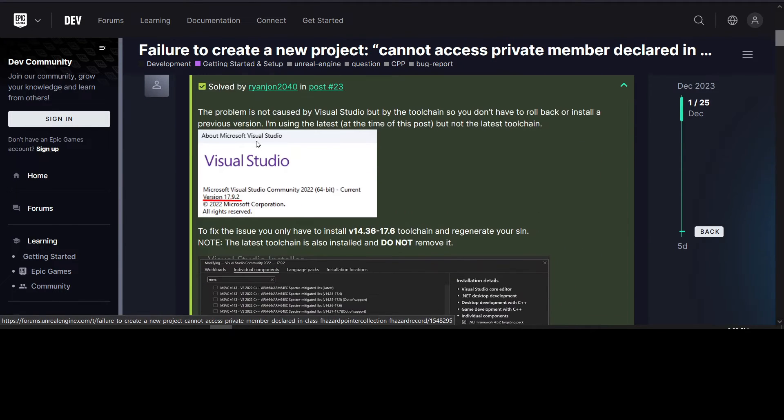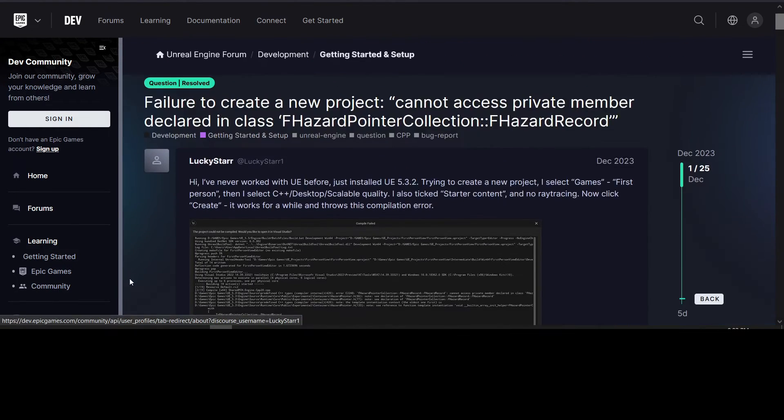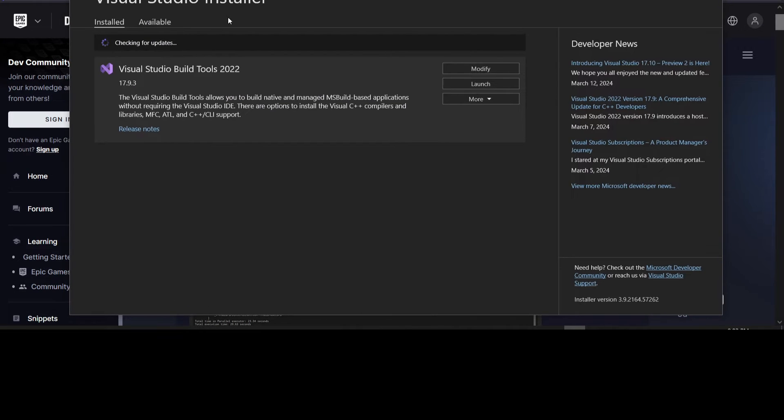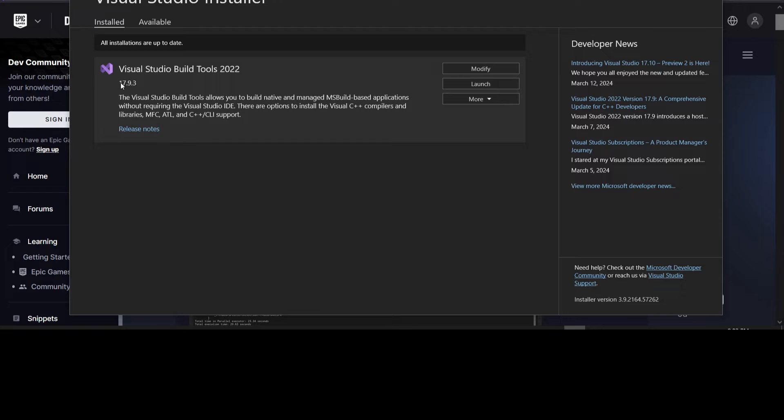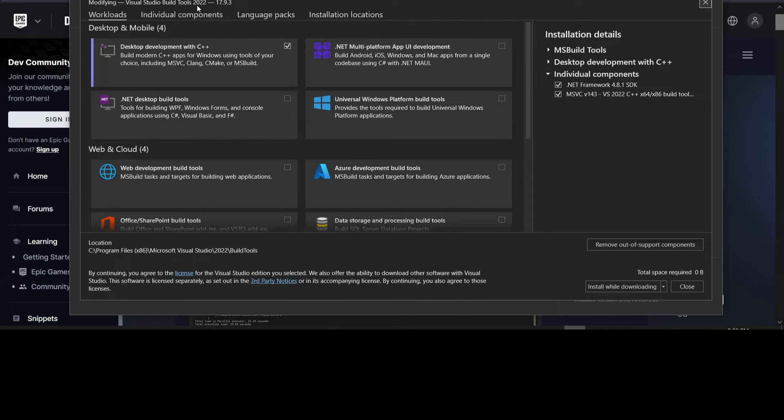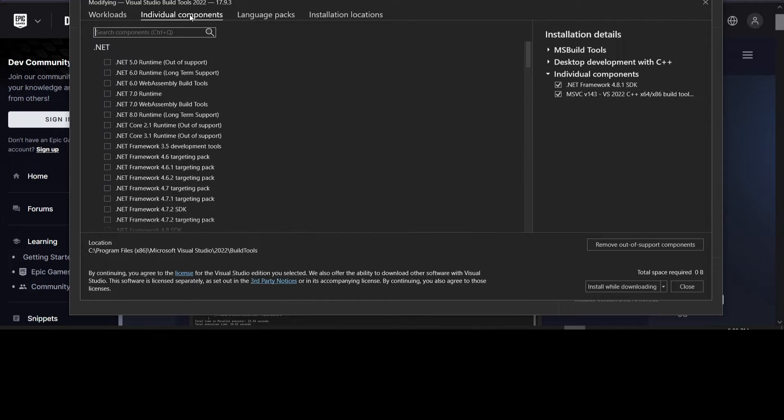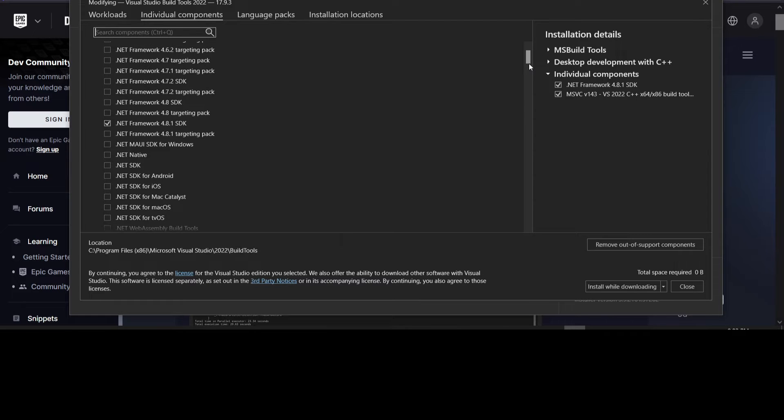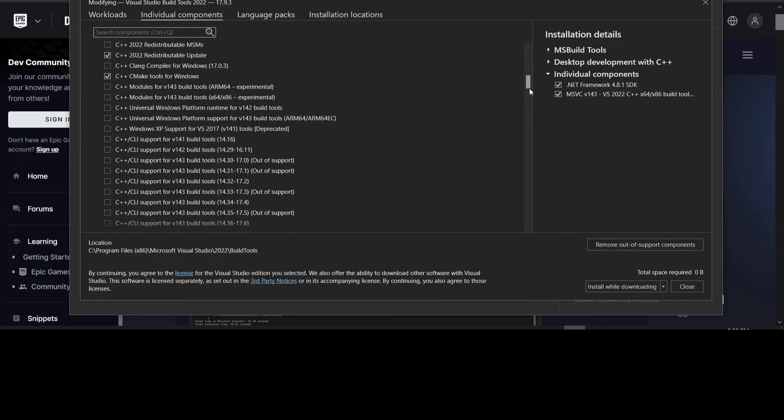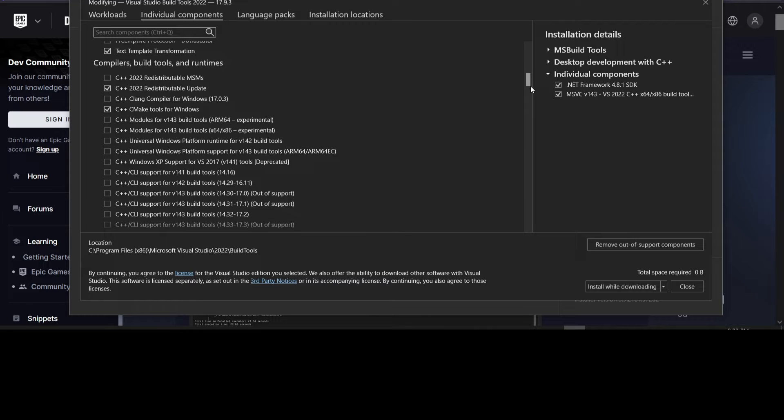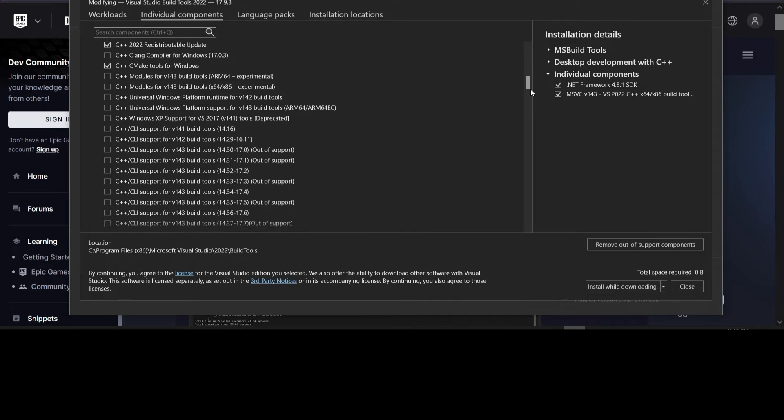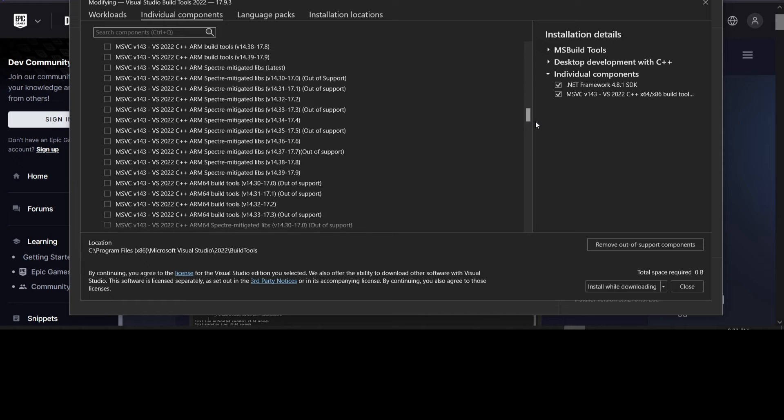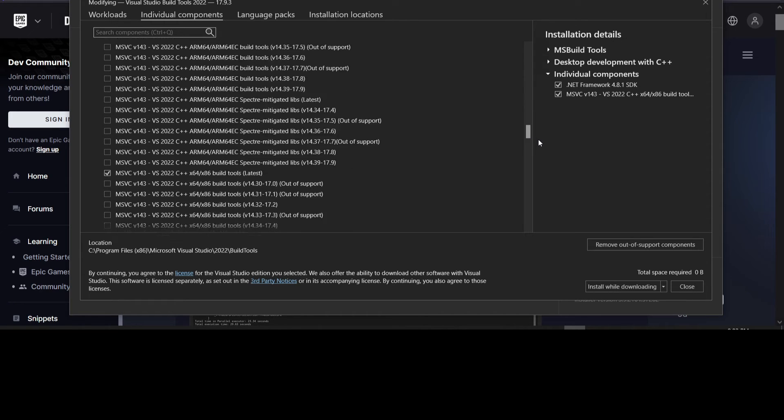So basically the solution here is to go to Visual Studio Installer, and do a modify on your Visual Studio version. See, I have 17.9.3 of the build tools installed. So we'll go to Visual Studio Installer, and then we want to make sure that down here where it says compilers, build tools, and runtimes...